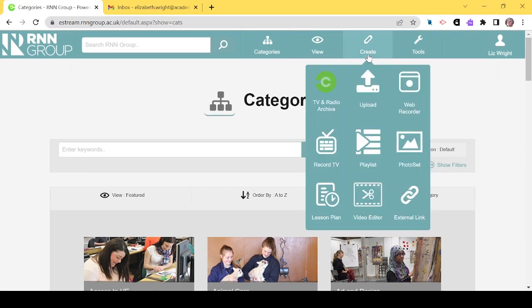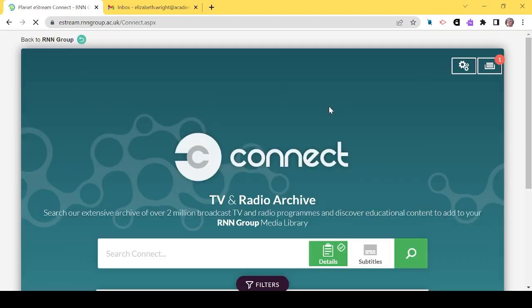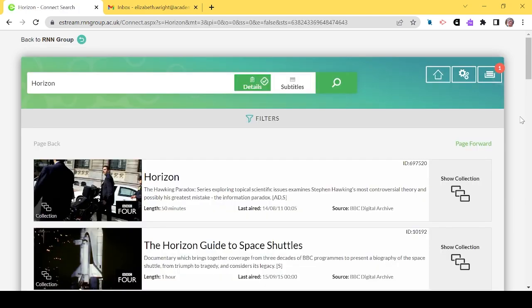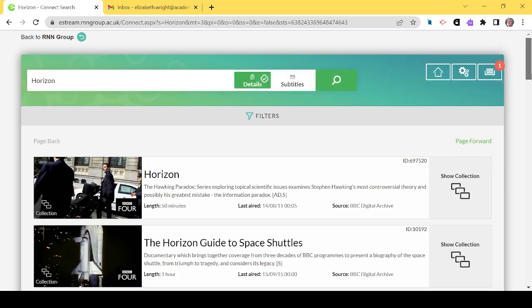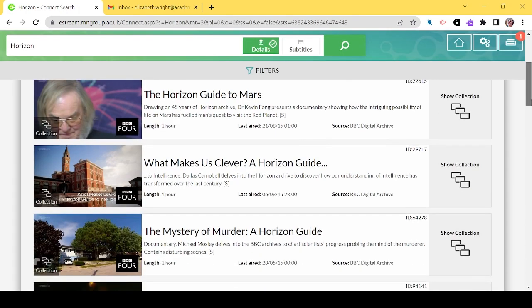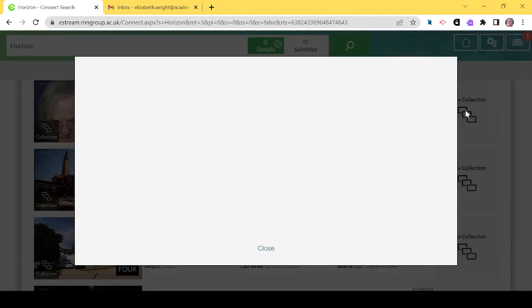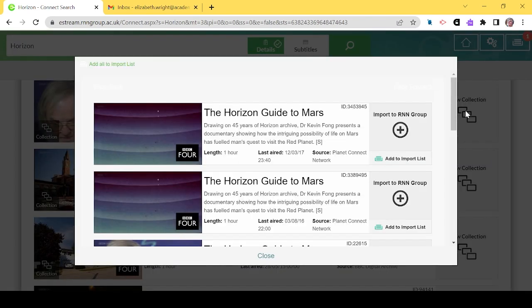I'm at the categories section. I'm now going to go to the ribbon and select Create TV and radio archive. I'm just going to search for Horizon so you can see some of the BBC content. This is how to select a programme to be saved to the Planet eStream platform.